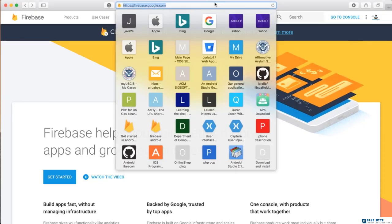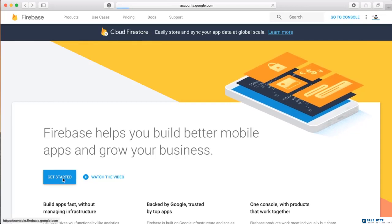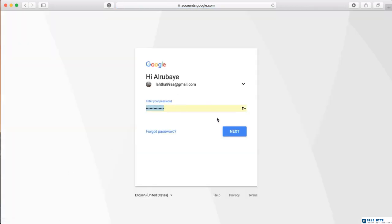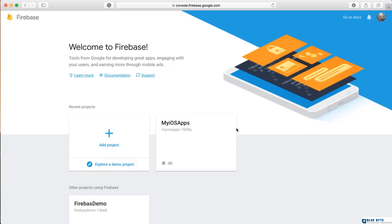To get started, go to firebase.google.com and click 'Get Started.' Here you can enter your username and password. I'm logging into Firebase now. If it's your first time, it may ask you some questions — just go through them.